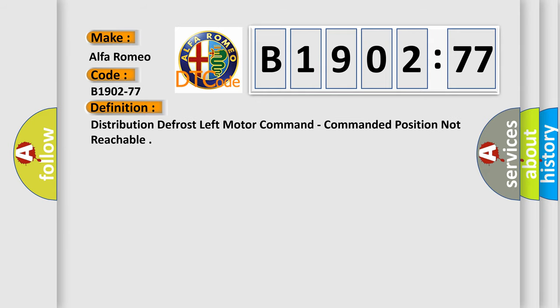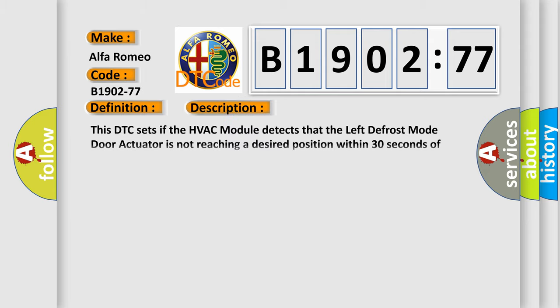The basic definition is: Distribution defrost left motor command, commanded position not reachable.